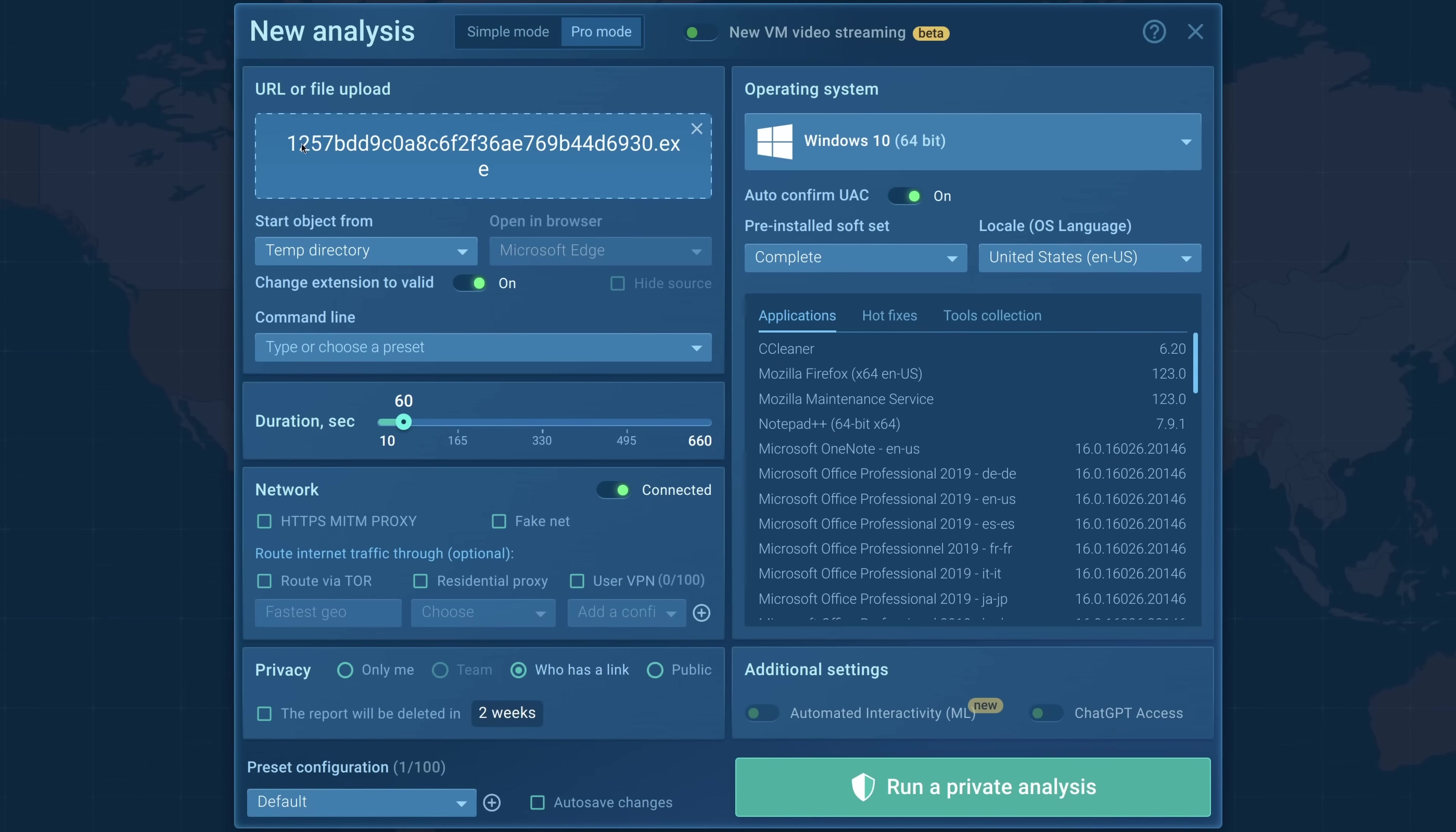As I said, this is a sample that from prior experience I know replaces files, which means it's probably some sort of ransomware or just a virus, meaning a program that infects files. If we don't know anything about the file, we can look at these options.